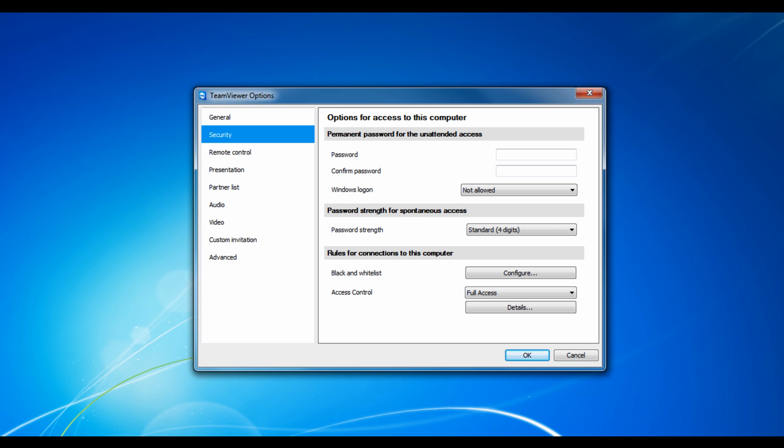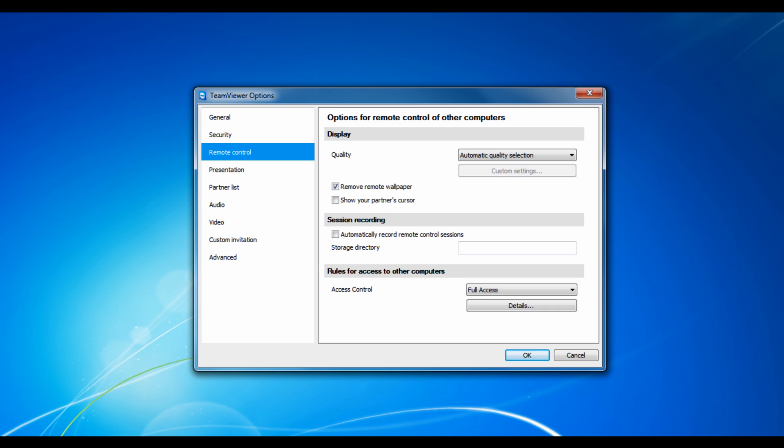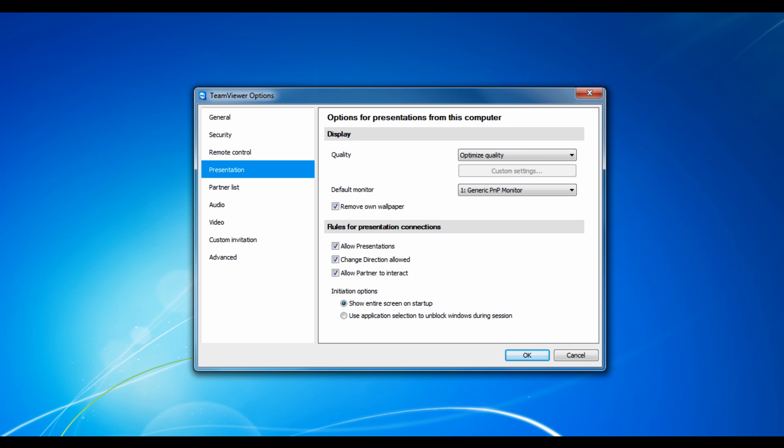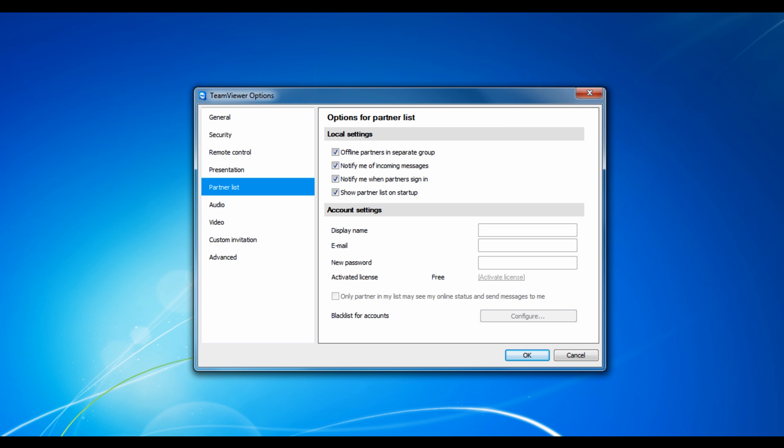And it allows you to add rules to the computer. You can change the quality of the remote display, recording sessions, and access control rules for other computers, presentation options,